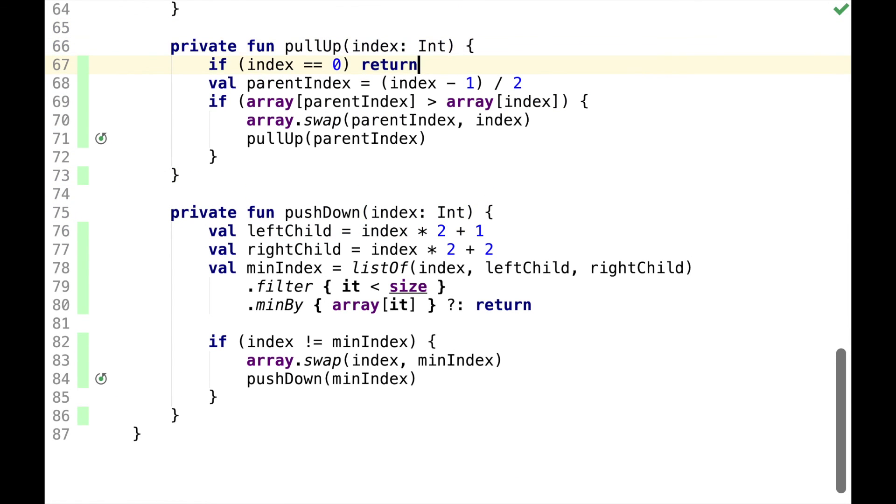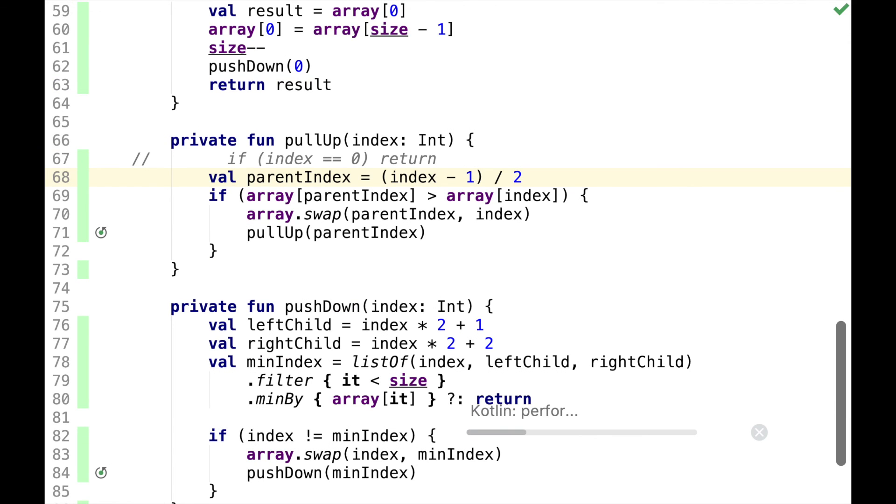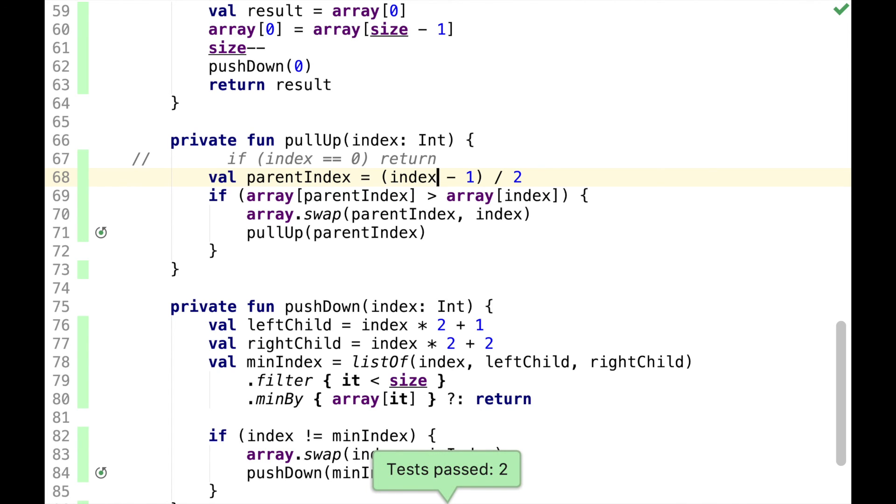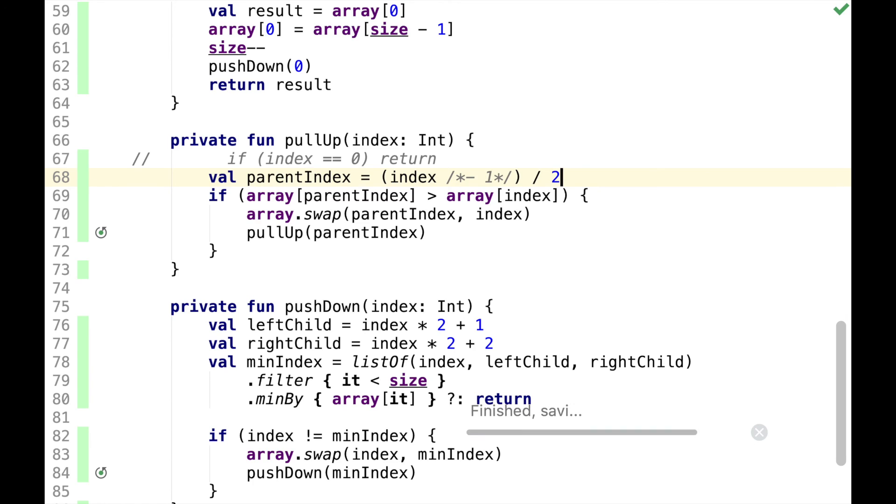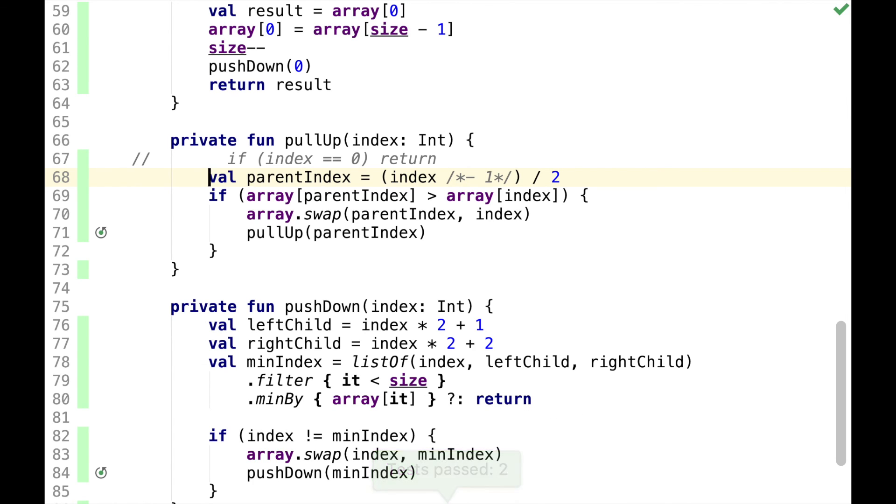Similarly, we can, for example, comment out this line. But there are no failing tests, and we can comment out this minus one. And there are still no failing tests. You might think that maybe implementation is incorrect. But the reality is that there are just not enough tests, and code coverage is lying to us.